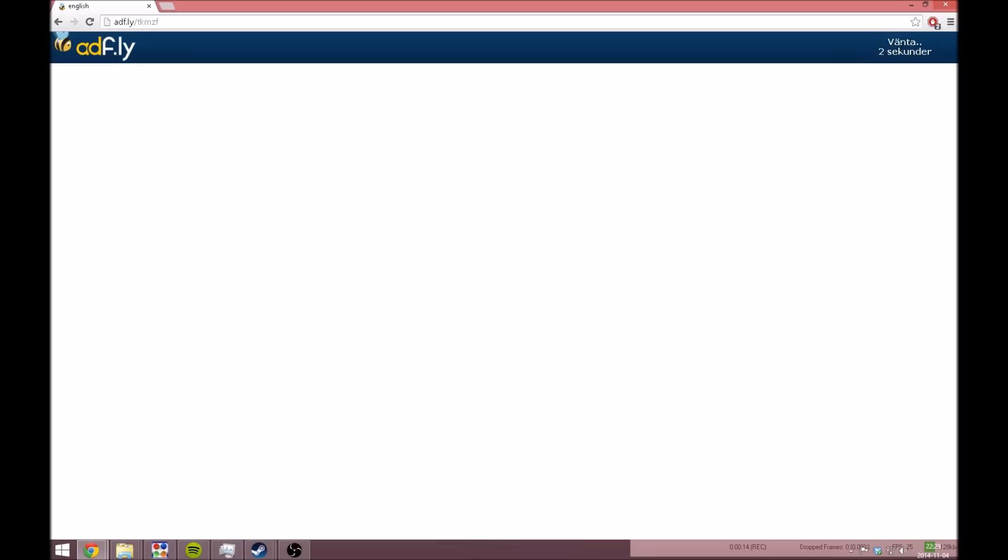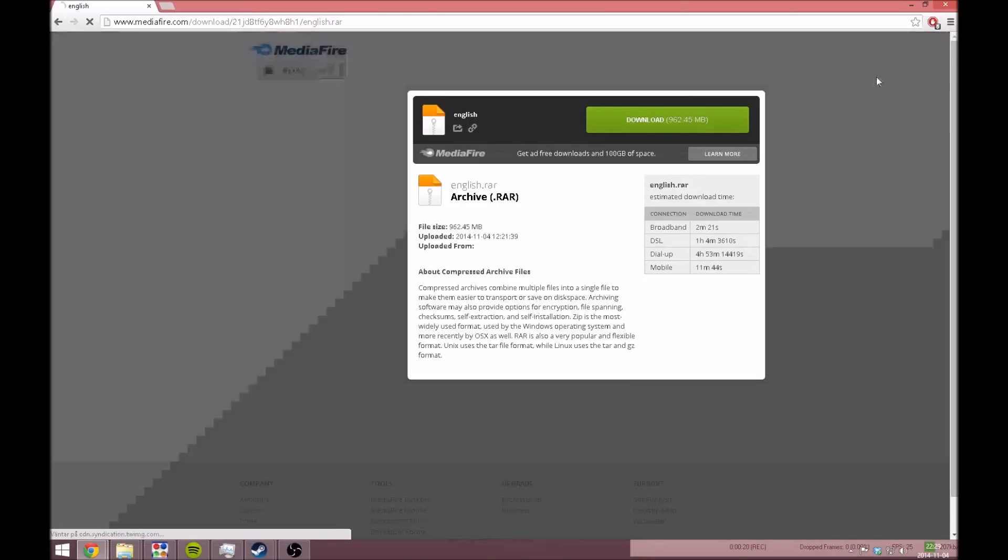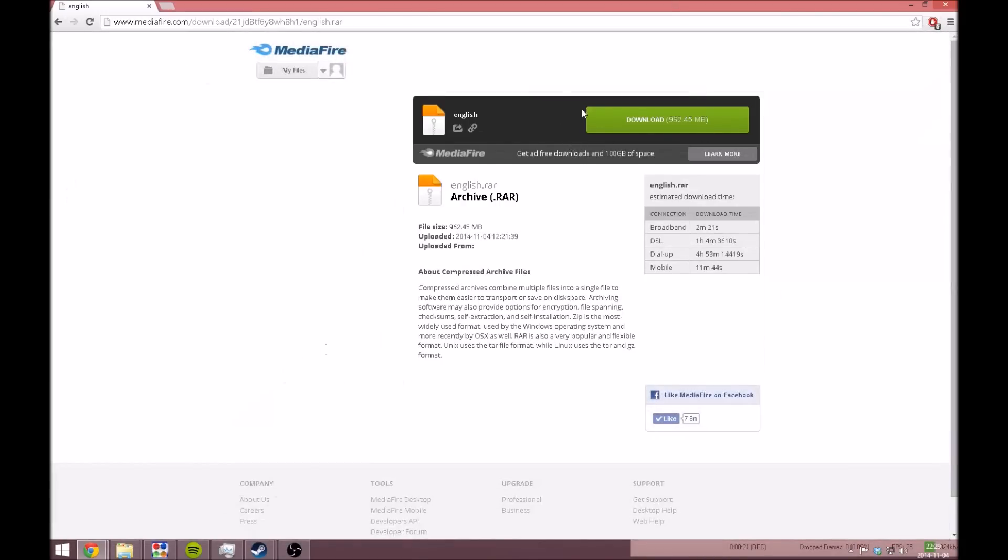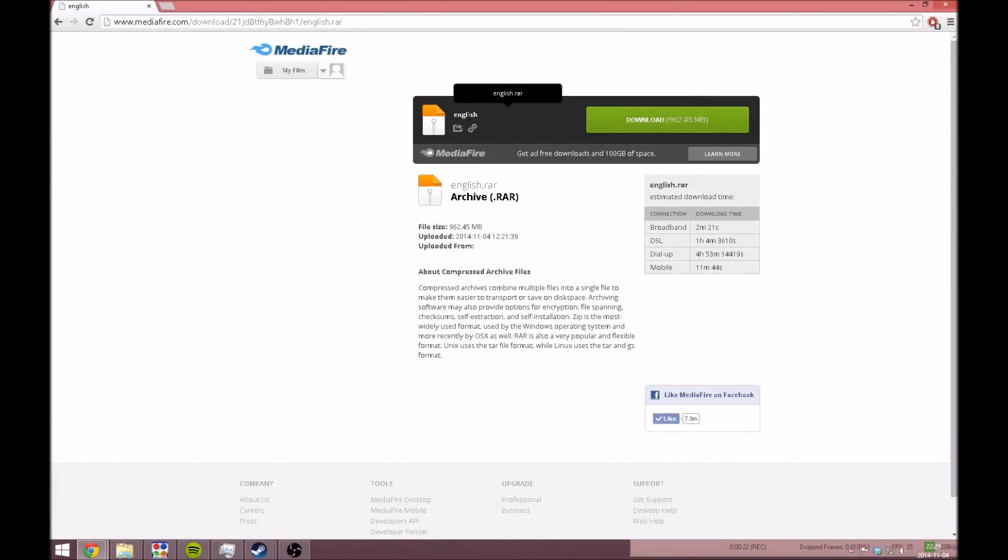First, go to my link here and go through the Adfly page. Wait a few seconds and you'll get to the page where you can download the English file for Call of Duty.